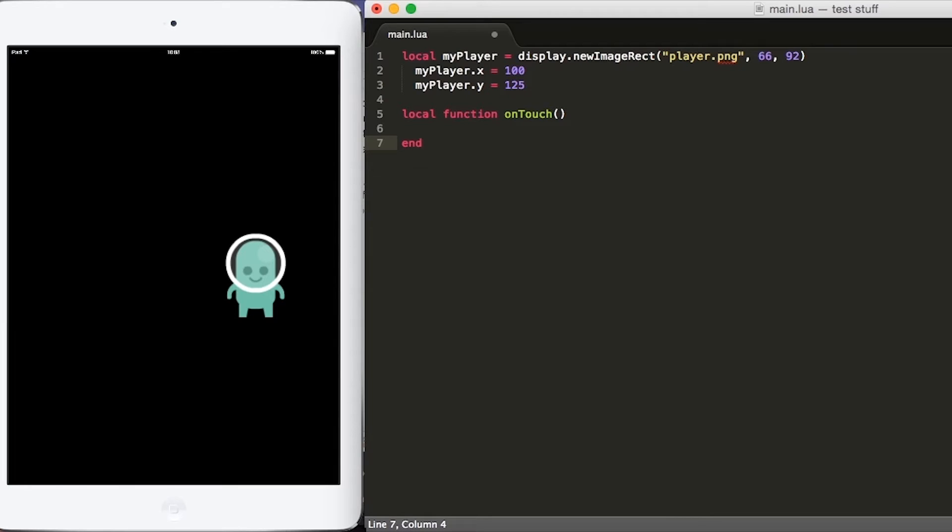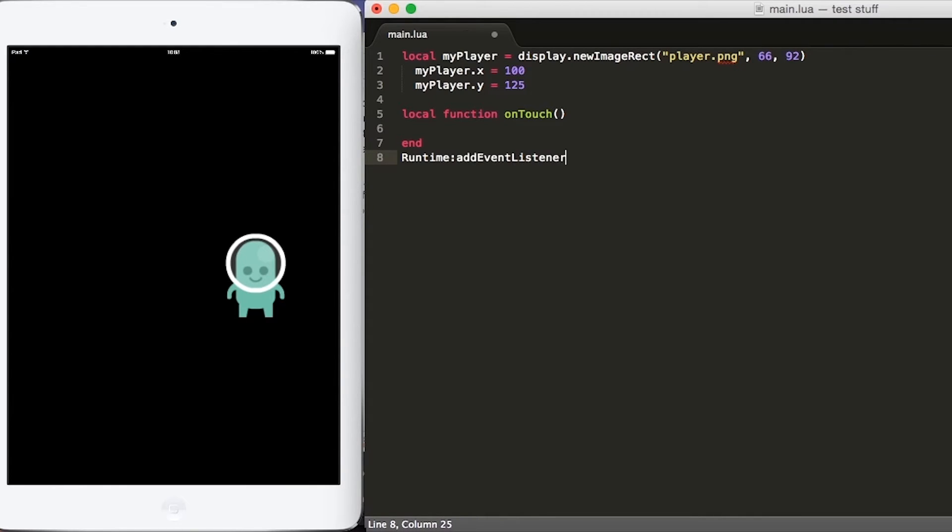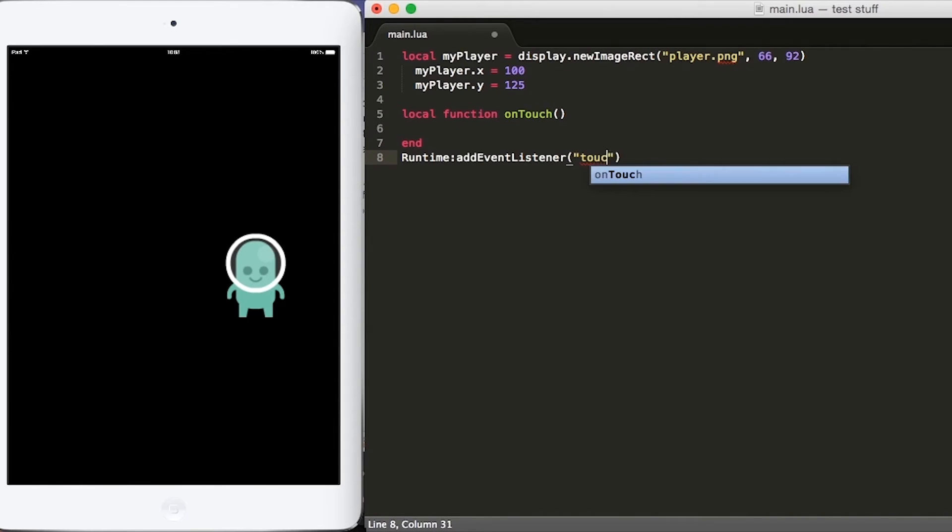After declaring our function, we need to add an event listener to our game. We will put runtime add event listener and then we will pass a few parameters to this function. We will put touch and then the name of the function onTouch.